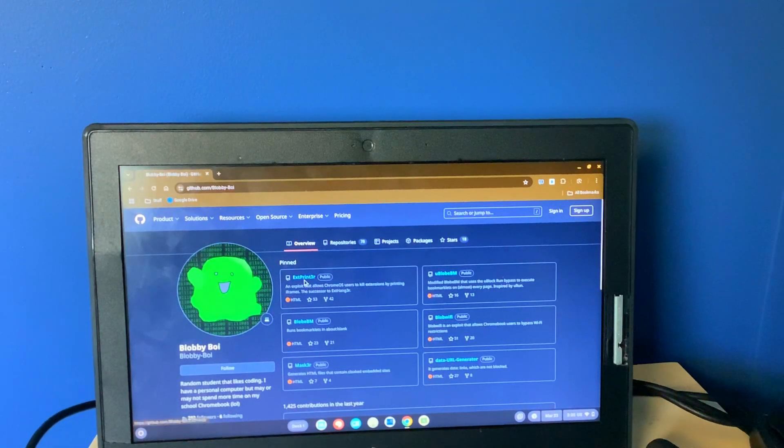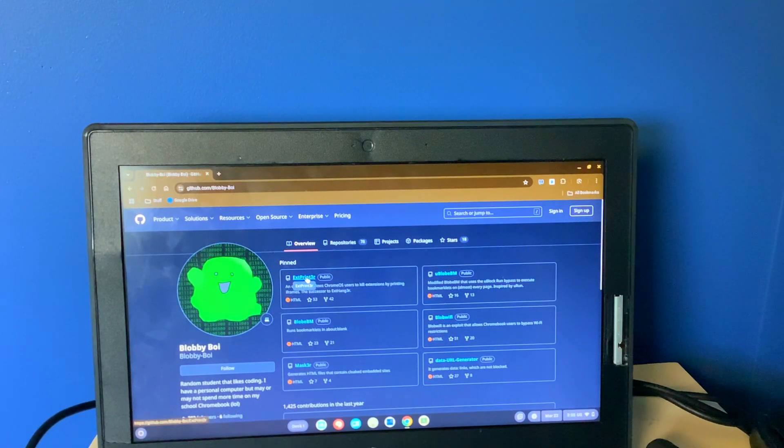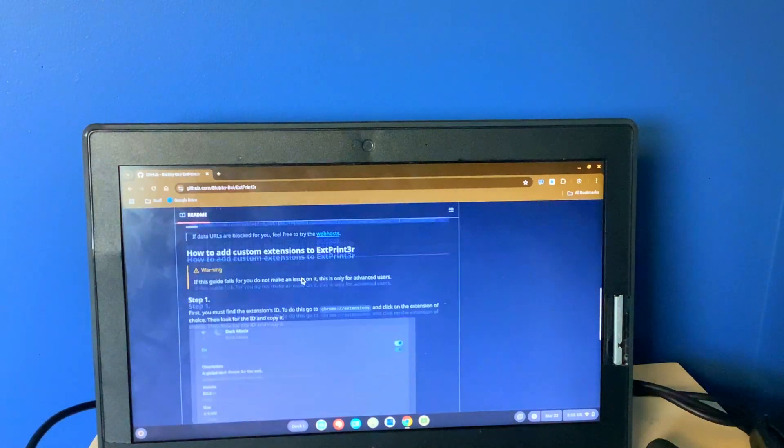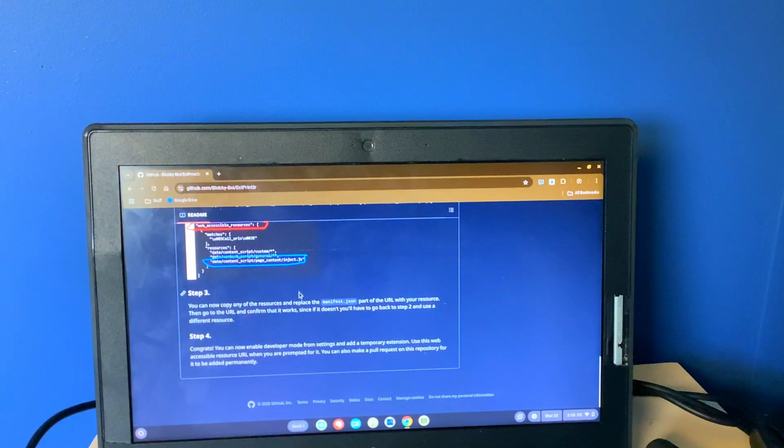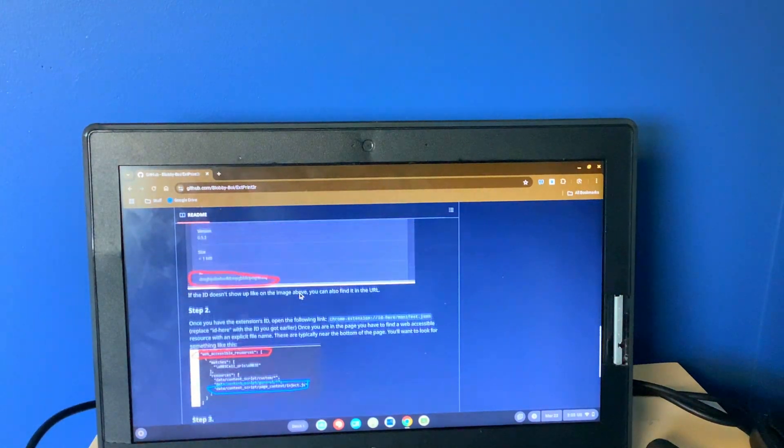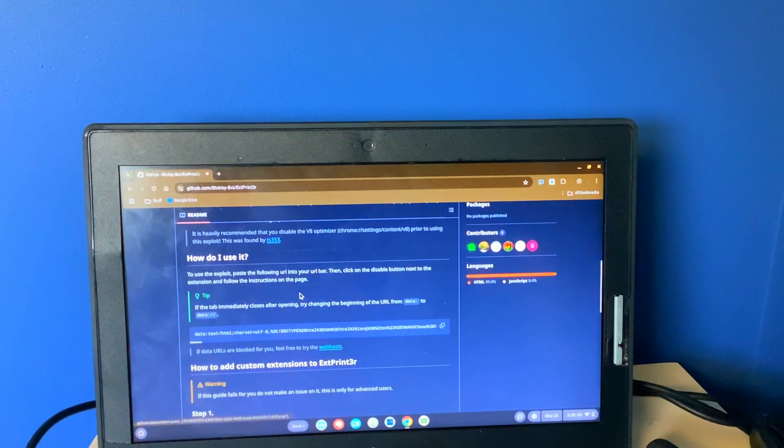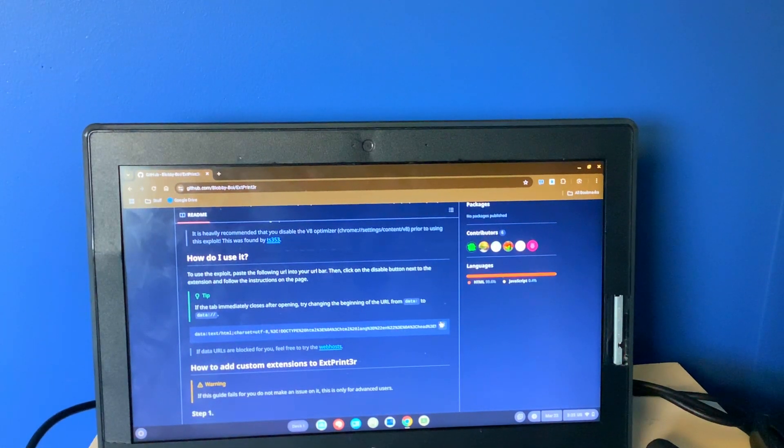After that, you want to click on EXT Printer. And then you want to go and copy this and press this button.